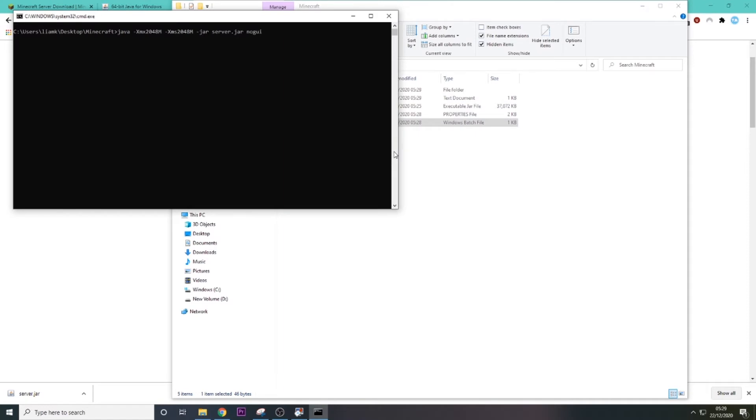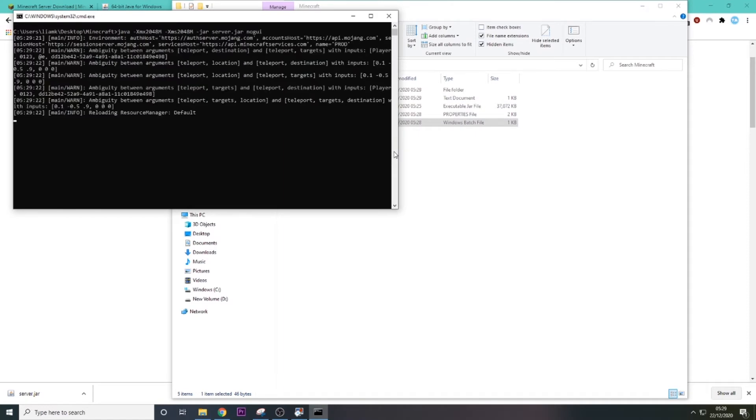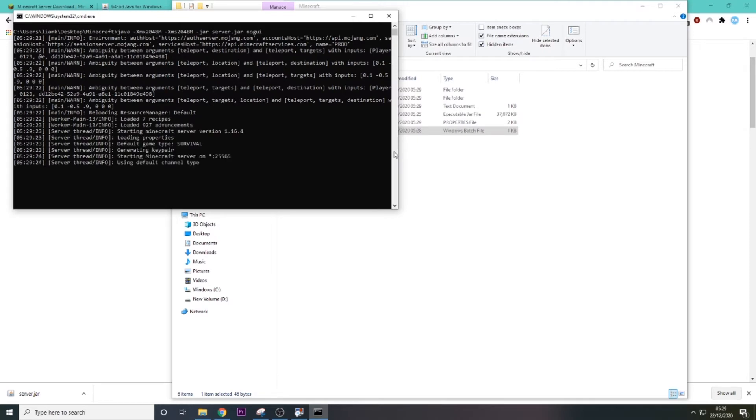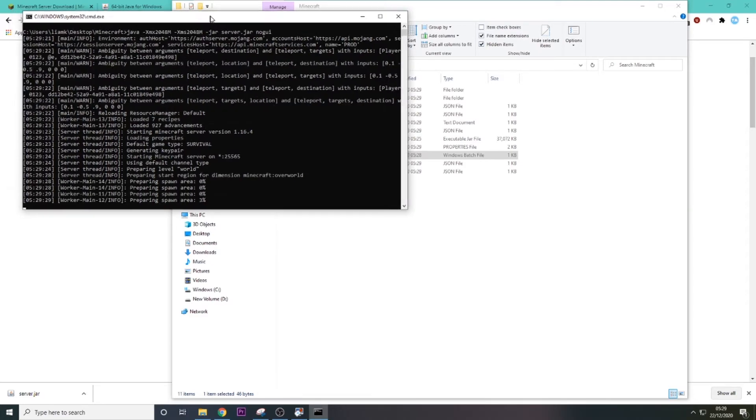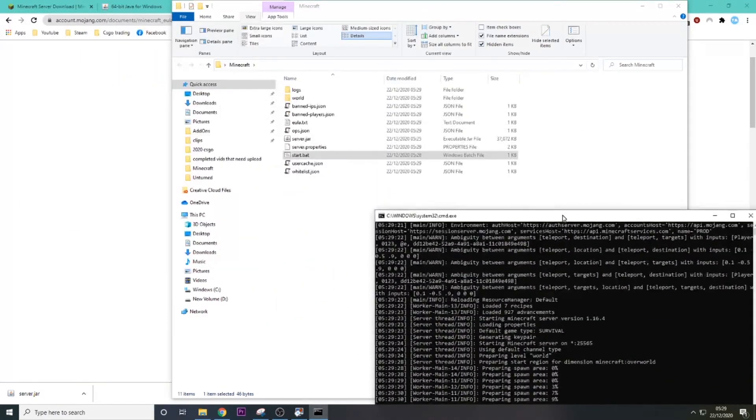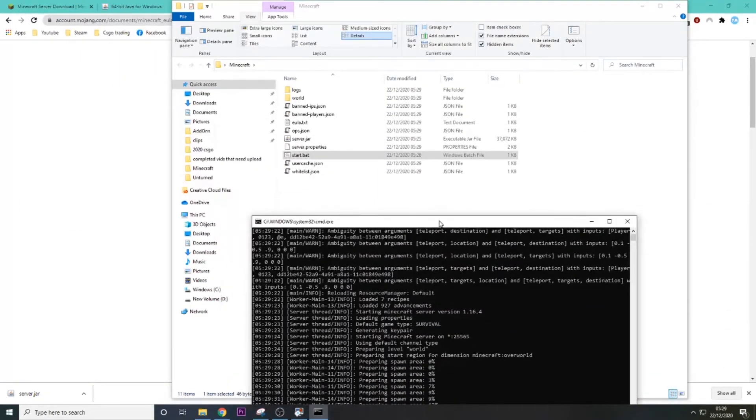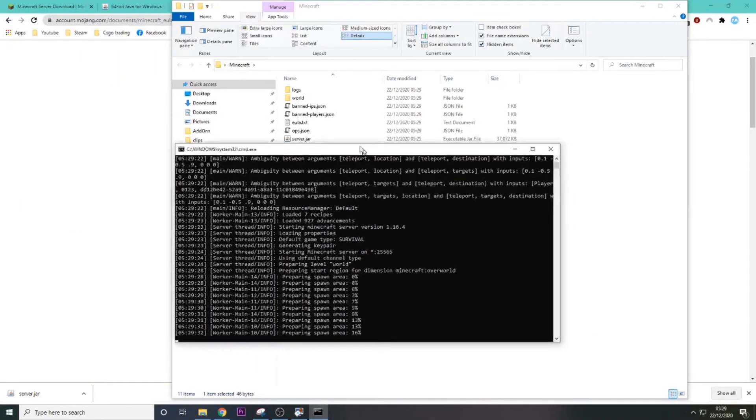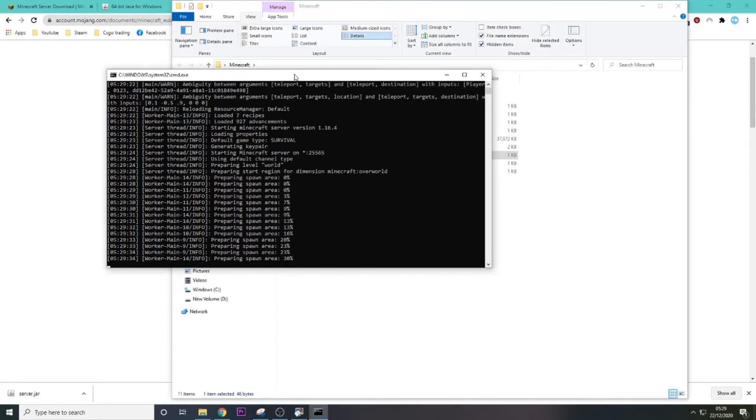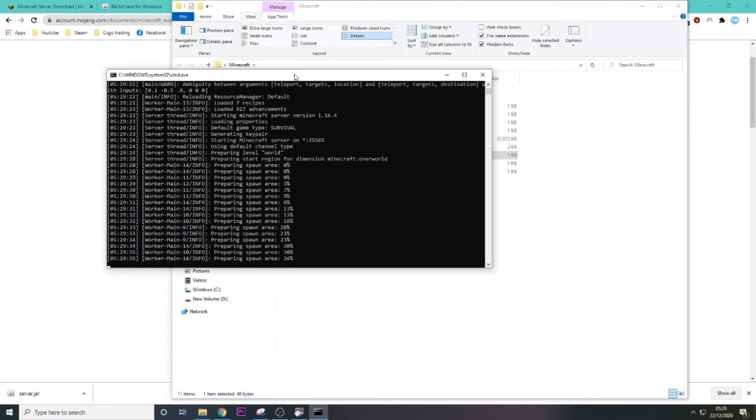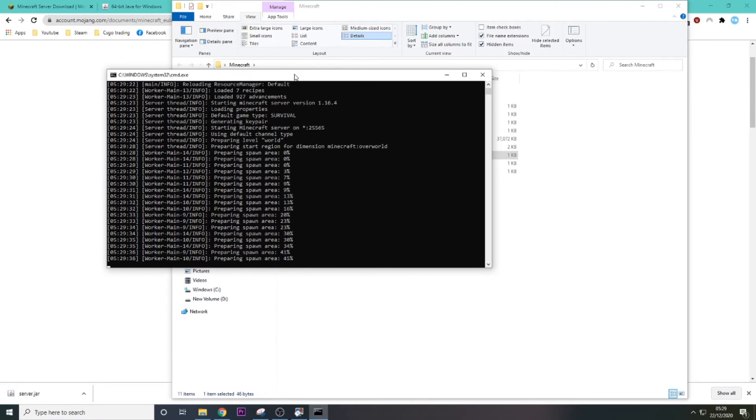And then we're just going to go ahead and run start.bat again. Now, you should see here that we should get a couple more things loading up. And this is preparing the world and preparing spawn area. So this is loading up our whole world here. So we'll just let that finish.